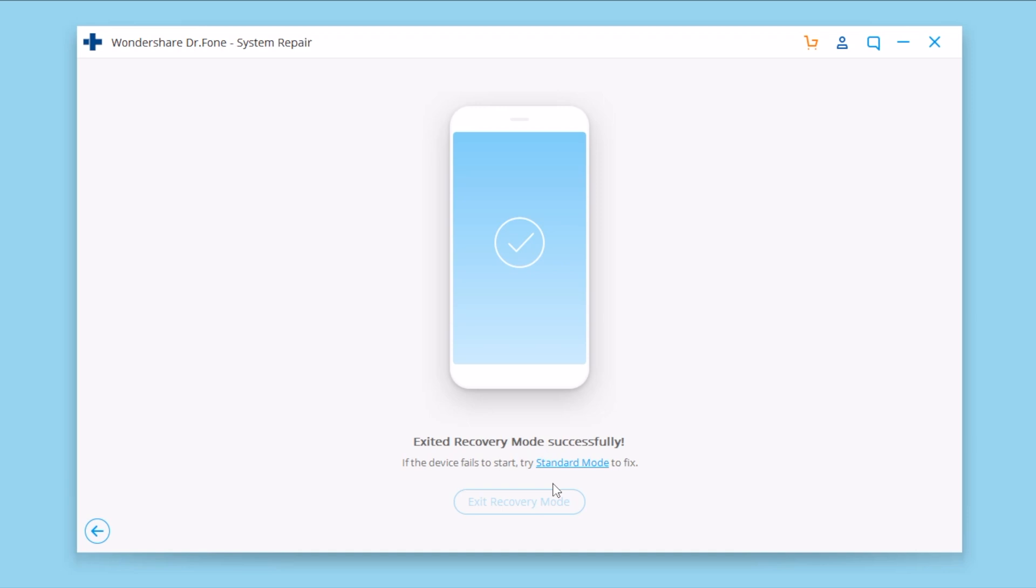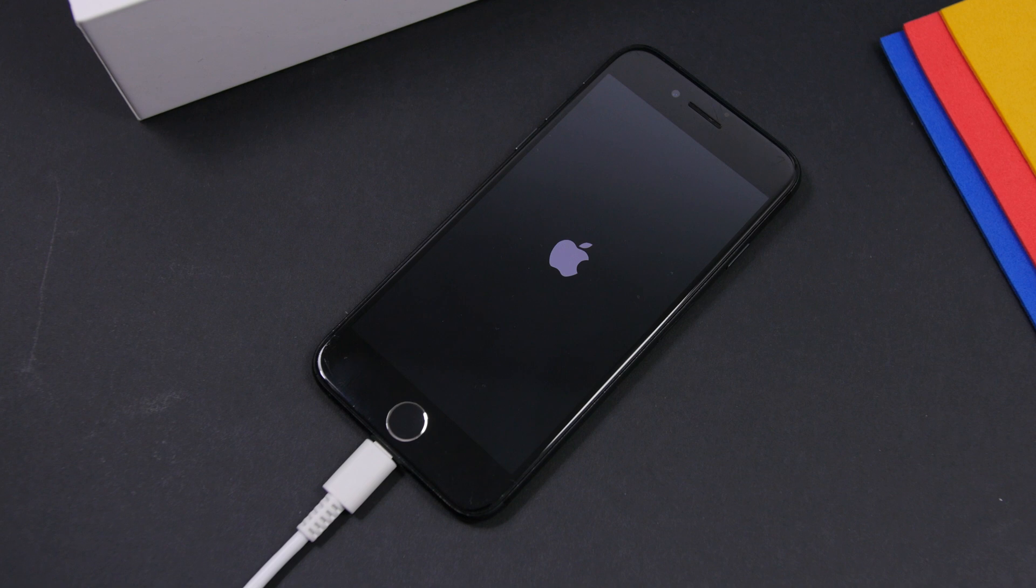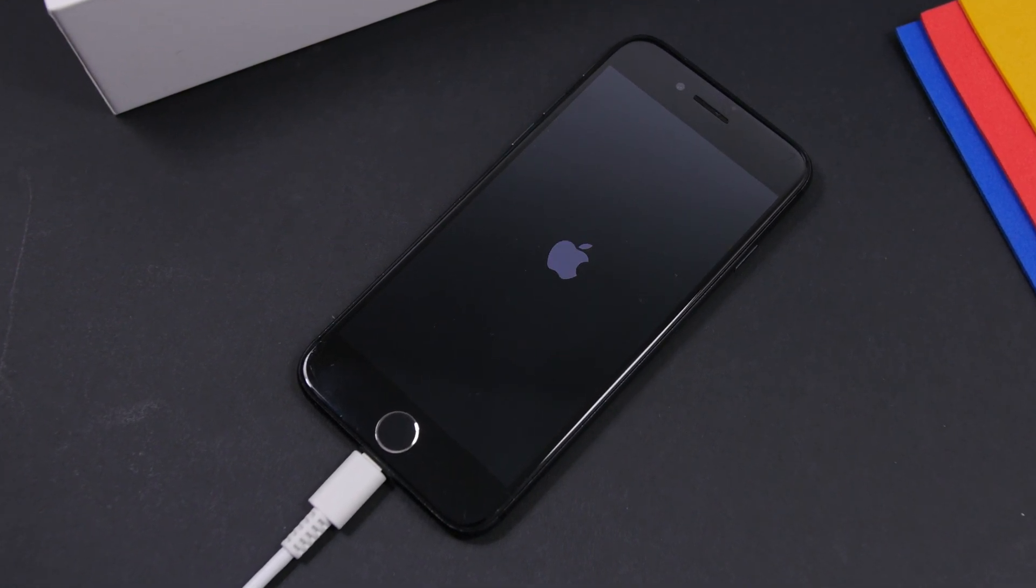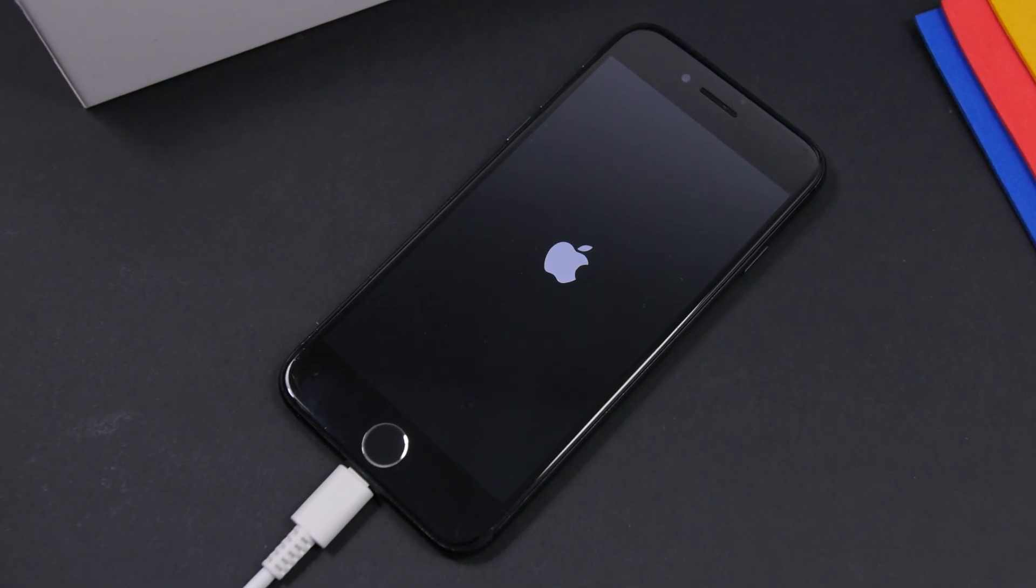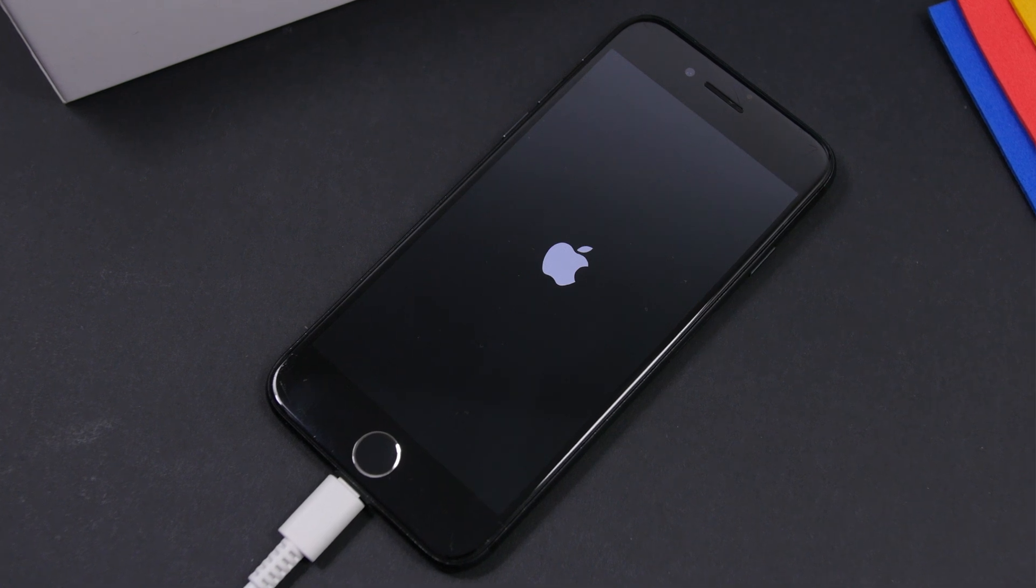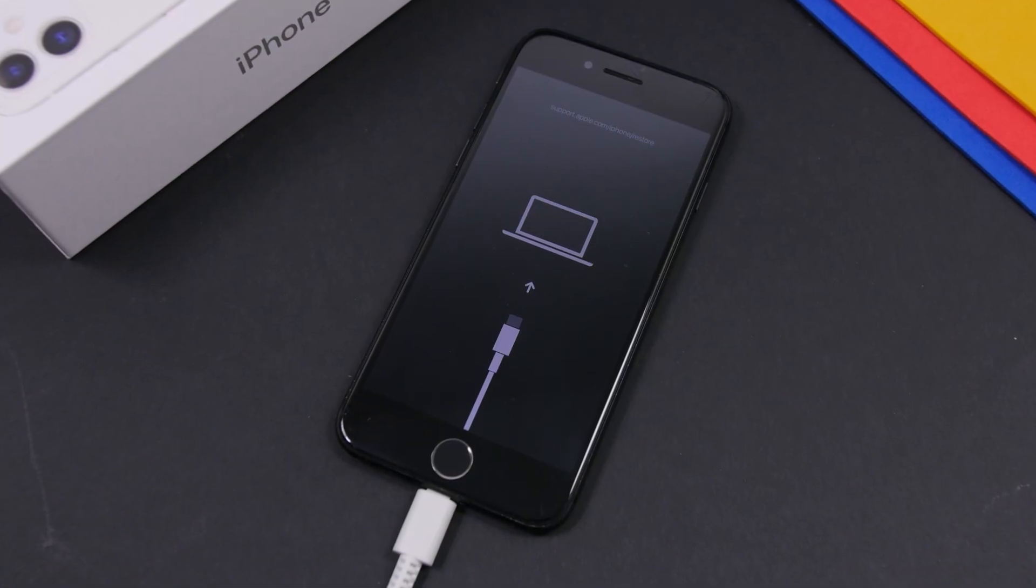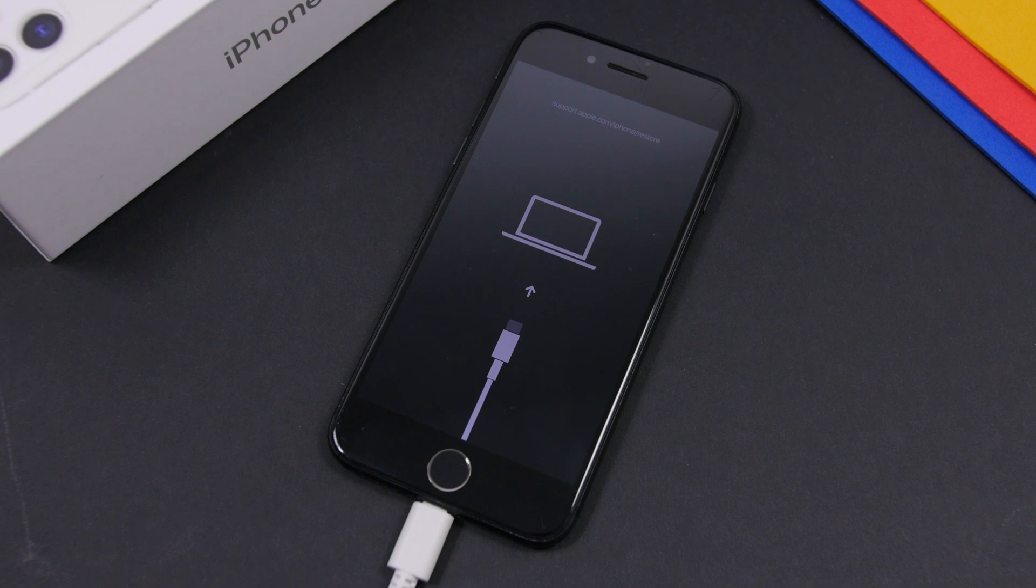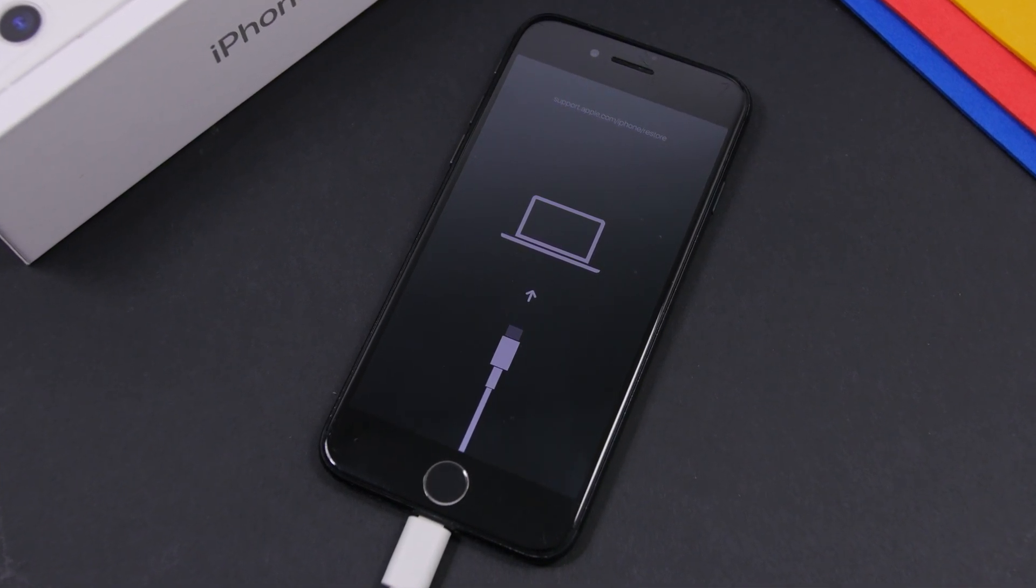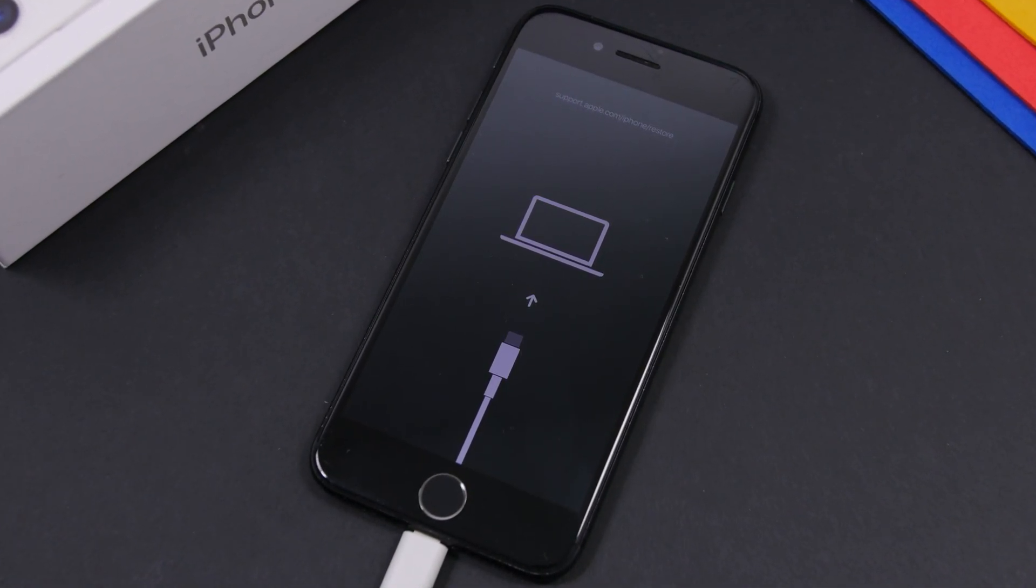So that's pretty much it for this video guys. This is System Repair by Dr. Fone with two modes: a standard one which will retain the data on your iPhone and will fix a ton of different problems, more than 20 different problems you might have on your iPhone from a black screen to stuck on Apple logo to a boot loop and all that.